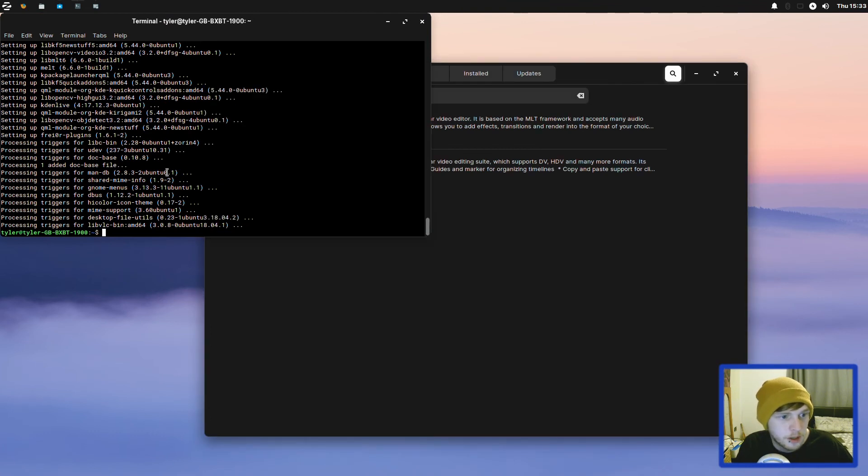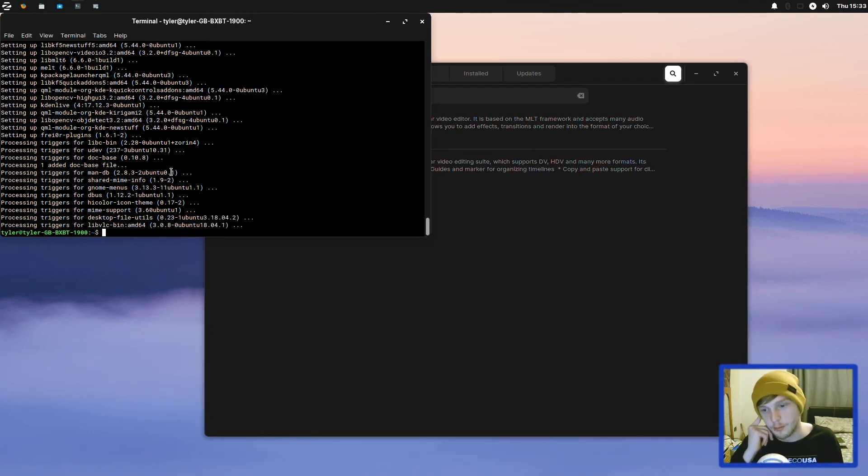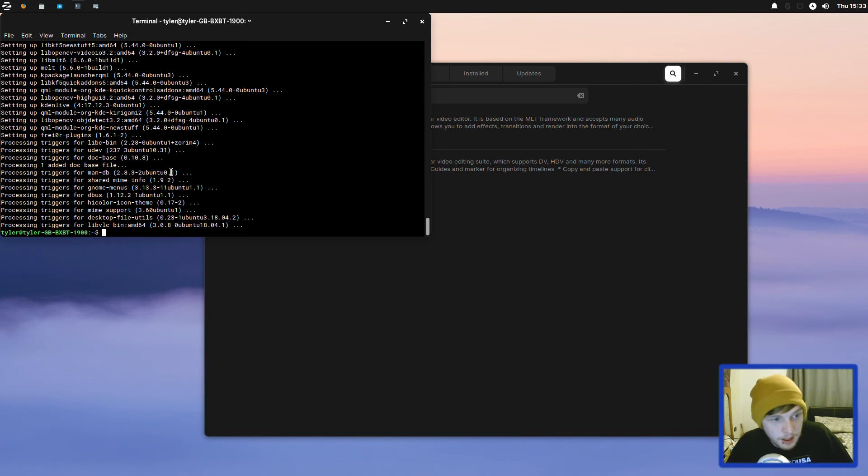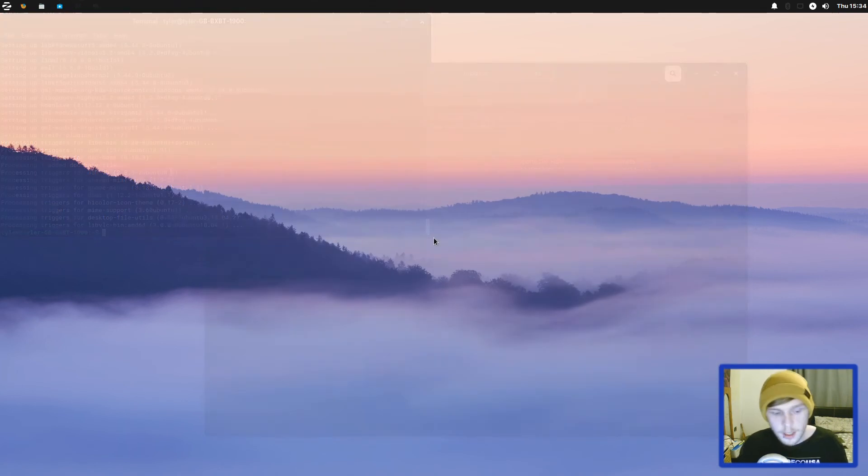So we're going to reboot, see how much RAM we're using at idle now, at boot now that we've installed a few packages. And then we're just going to open up a load of things and see how it handles that. And then we'll just sort of cut it off there. So I'll see you in a moment.